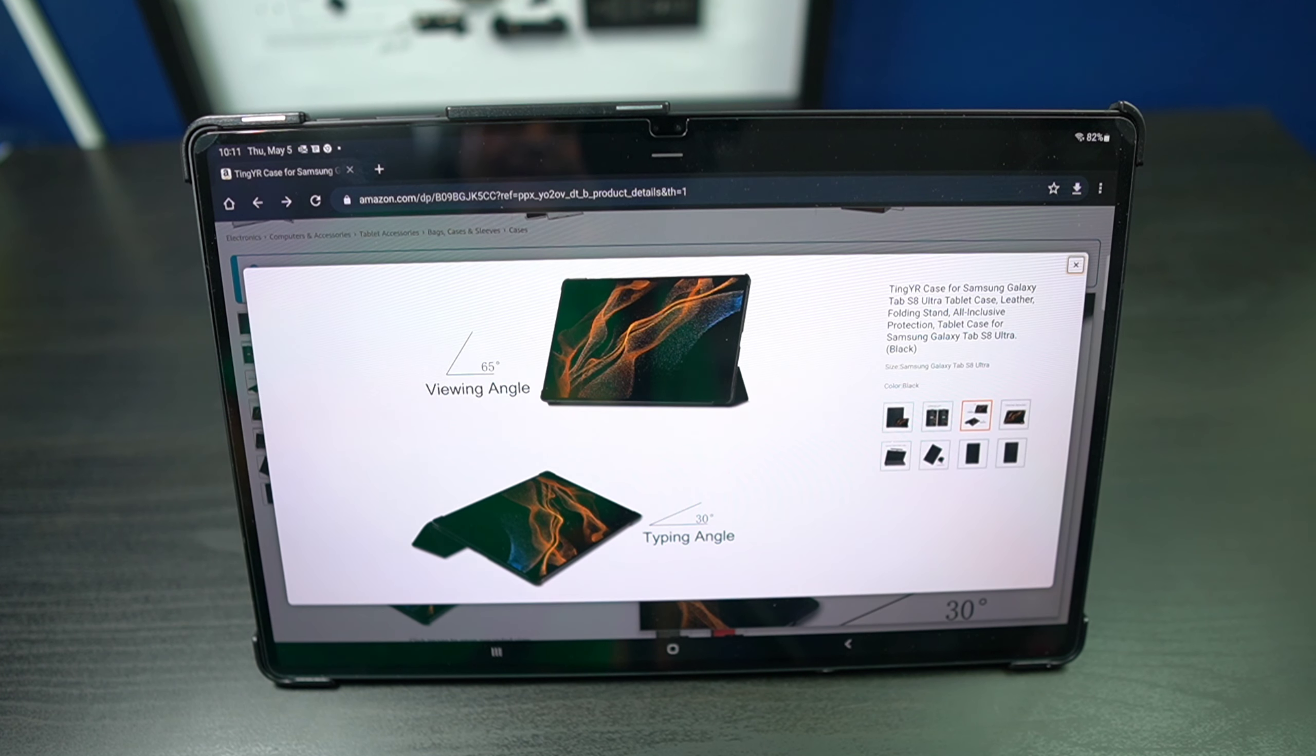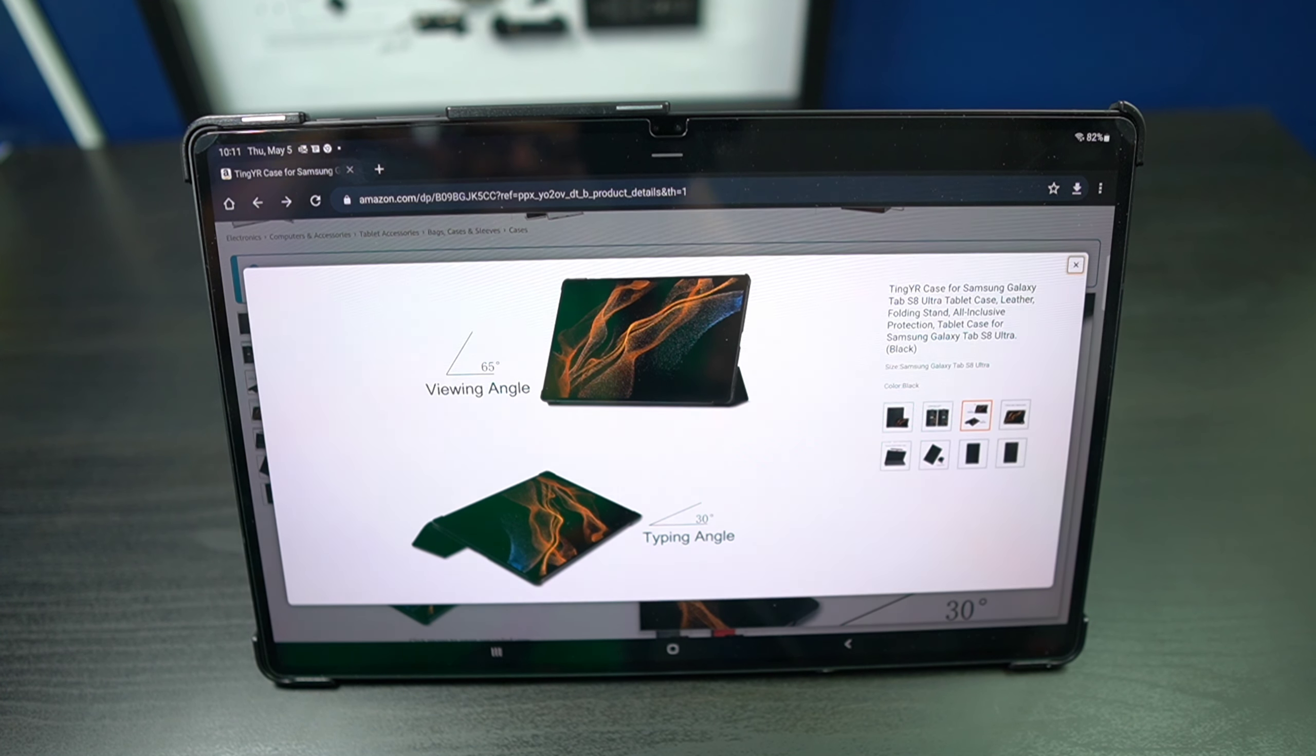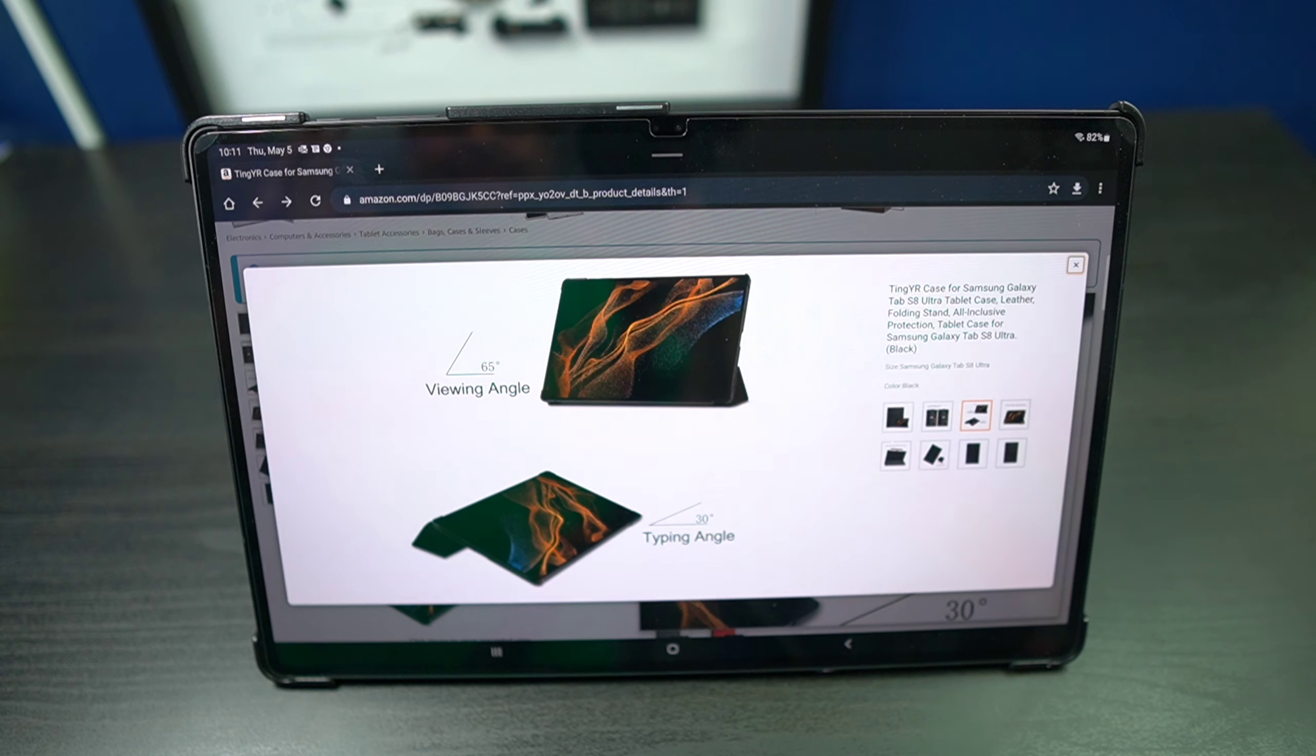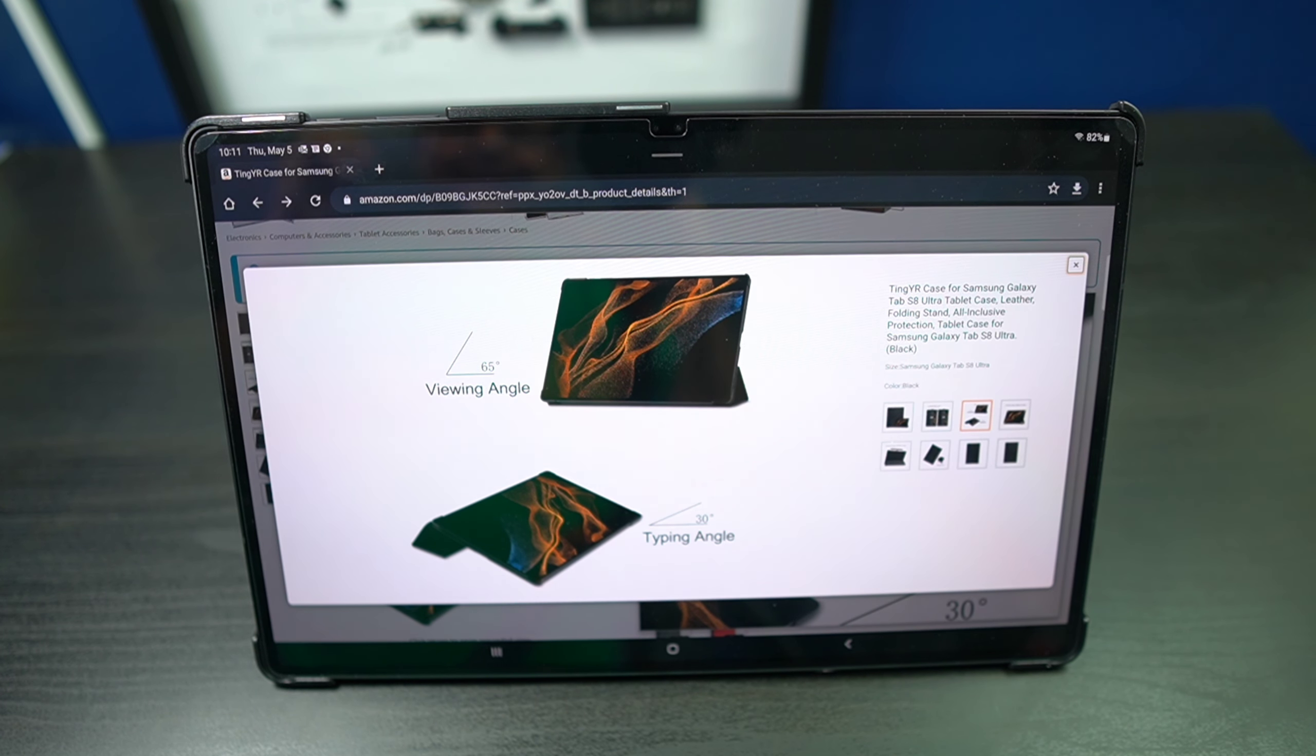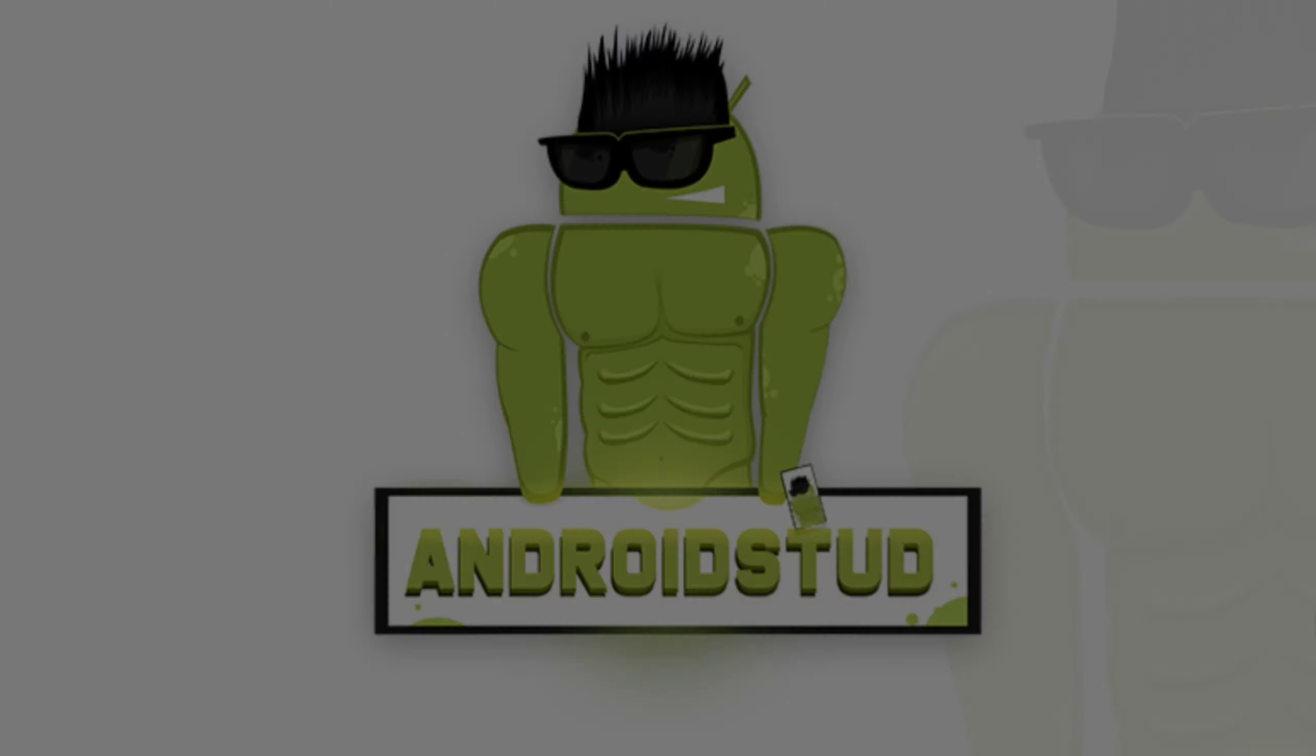What's up party people? Android Stud here and I have an awesome case. I think it's the best case for the Samsung Galaxy Tab S8 Ultra.